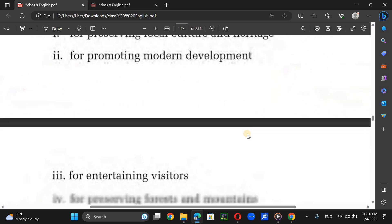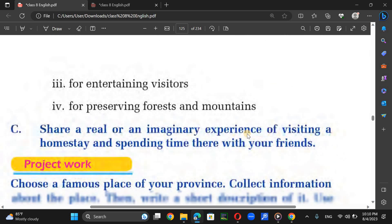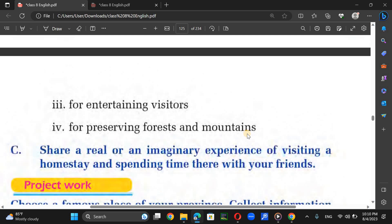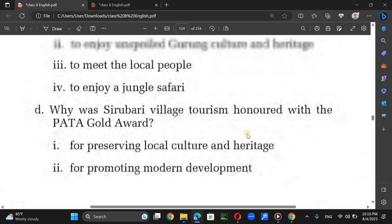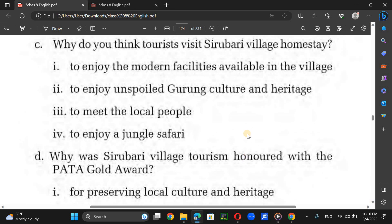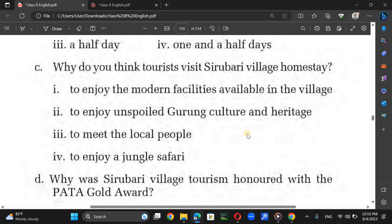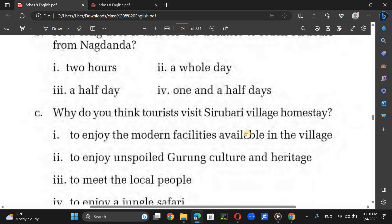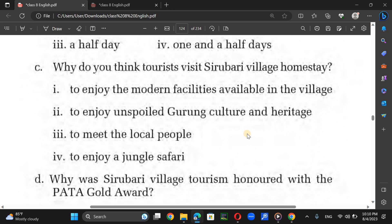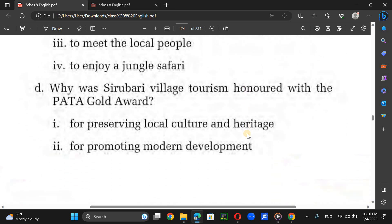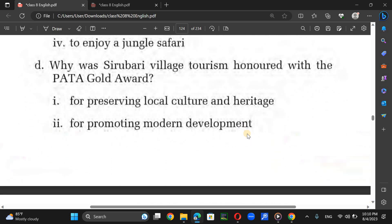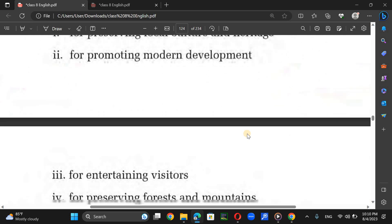Visitors can reach the village either by using public buses or private vehicles. The driving distance from Pokhara to Sirubari is about 45 kilometers and takes about two hours. Trekking lovers can have a half-day walk from Nangdanda, a place along Siddhartha Highway, to reach the village. Sirubari offers unspoiled Gurung culture and heritage to visitors.